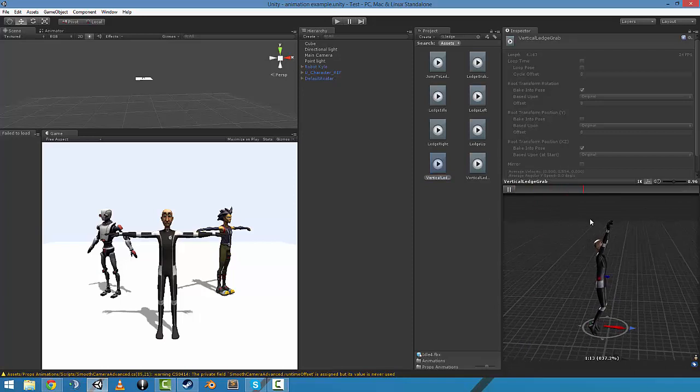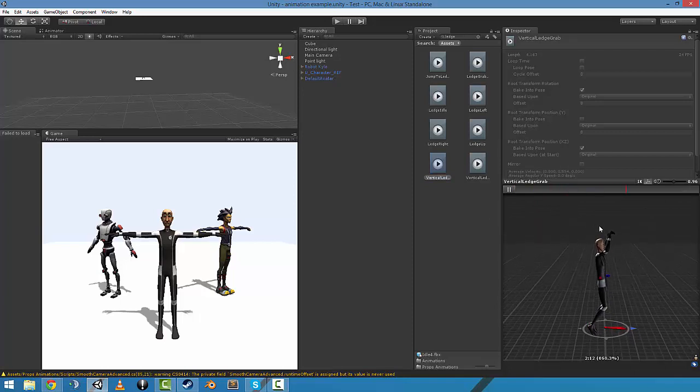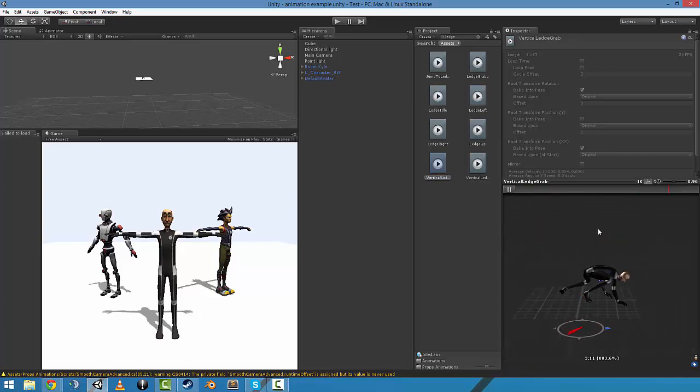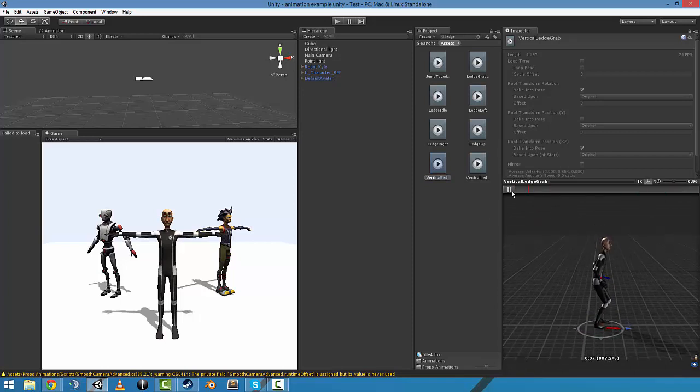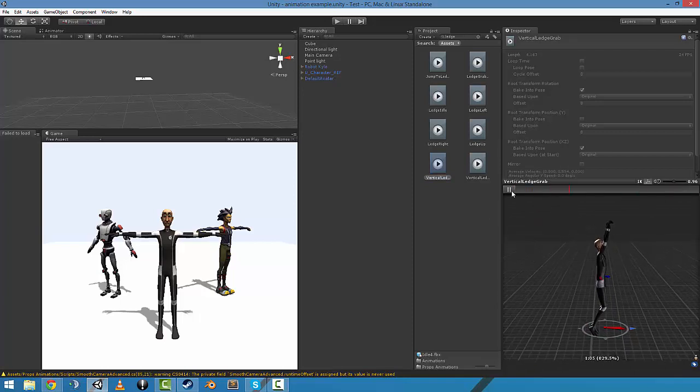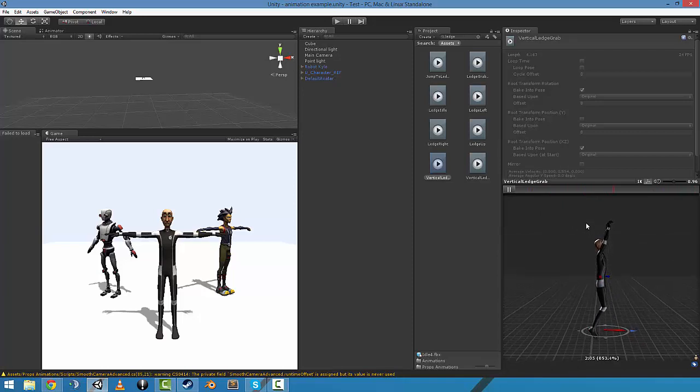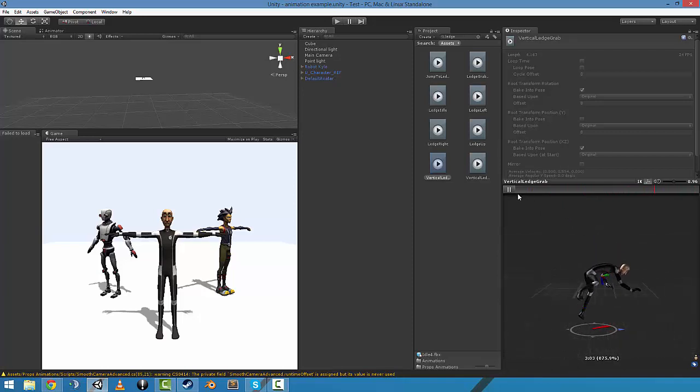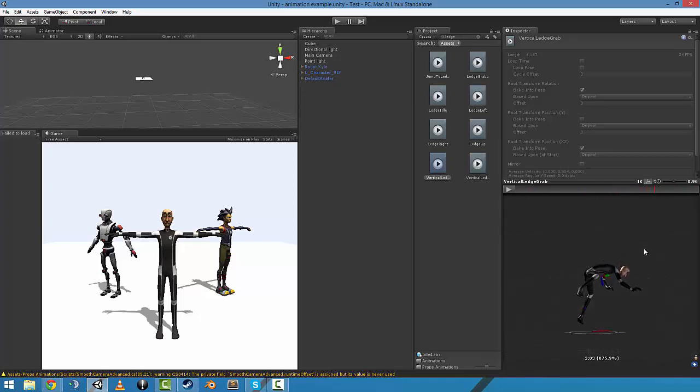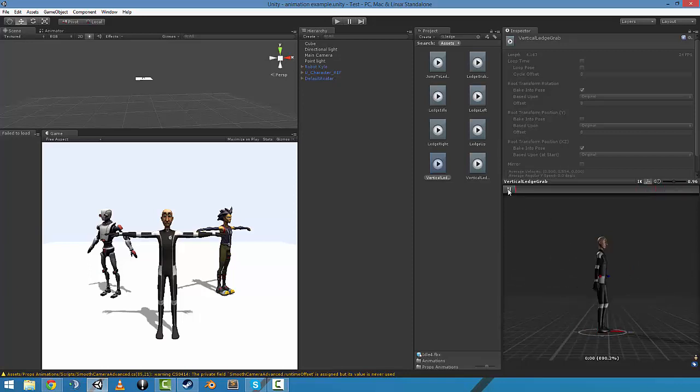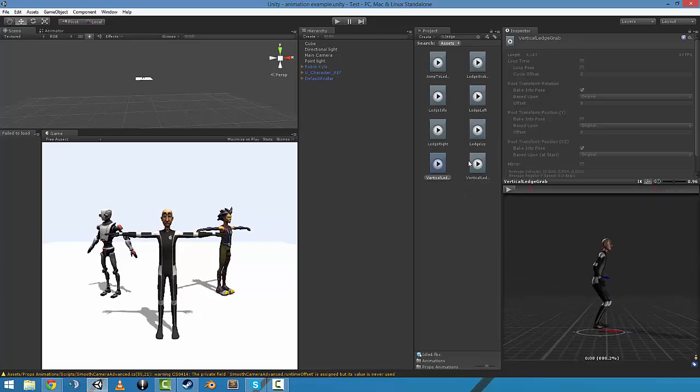So he jumps up, Prince of Persia style, and then climbs up onto the top. And I made sure that his knees around this point sort of don't come in contact with the corner, so it should be all good.